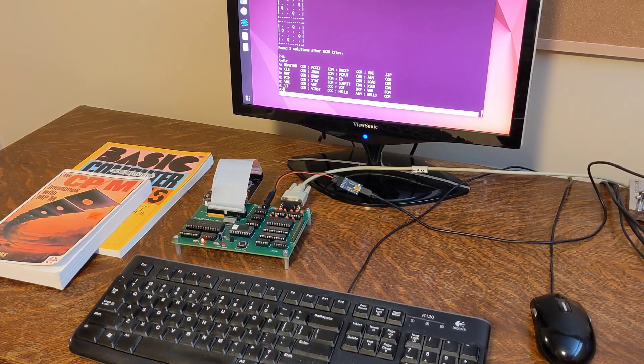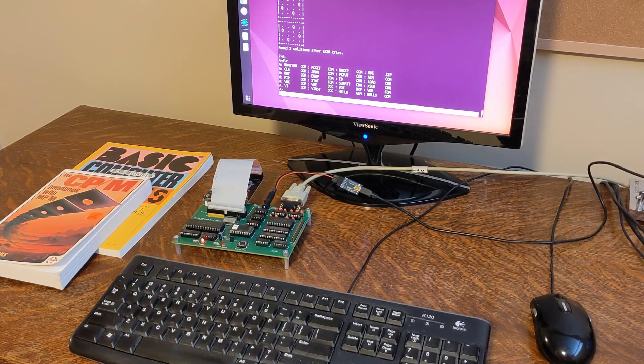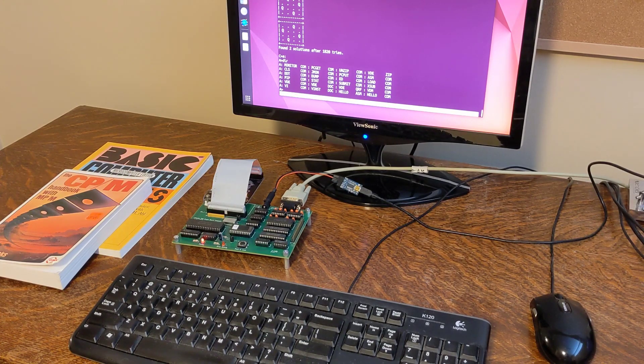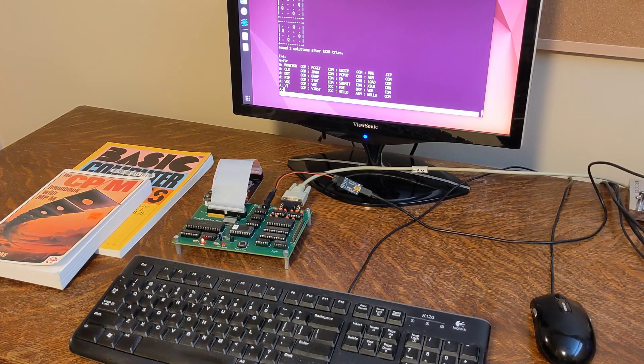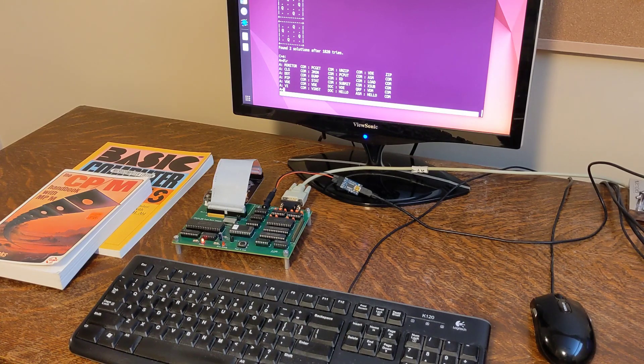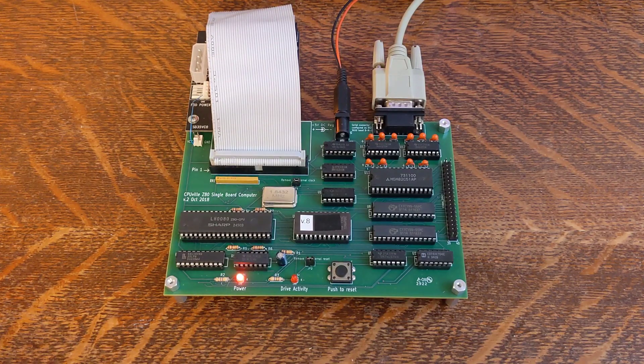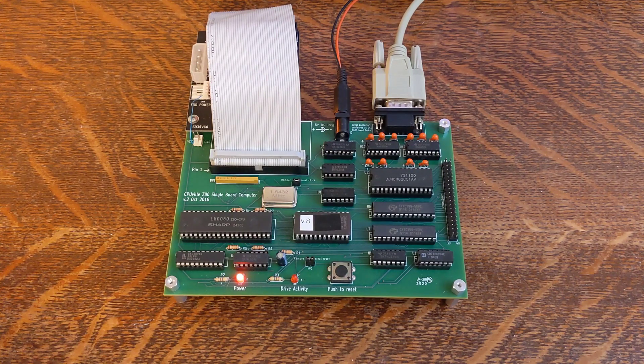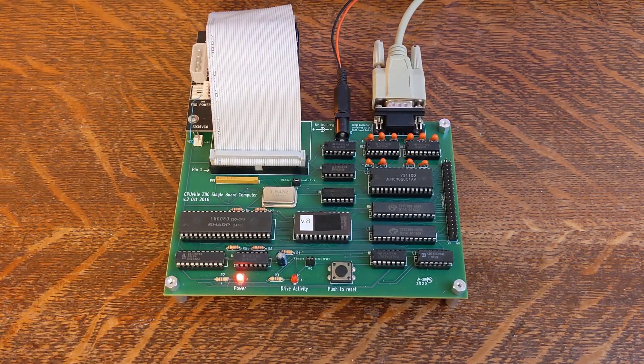In this video I'll describe and demonstrate an interesting little kit I purchased and built recently, the CPUville Z80 single board computer. Designed and sold by Don Stewart, this is a little single board computer featuring a Z80 processor.